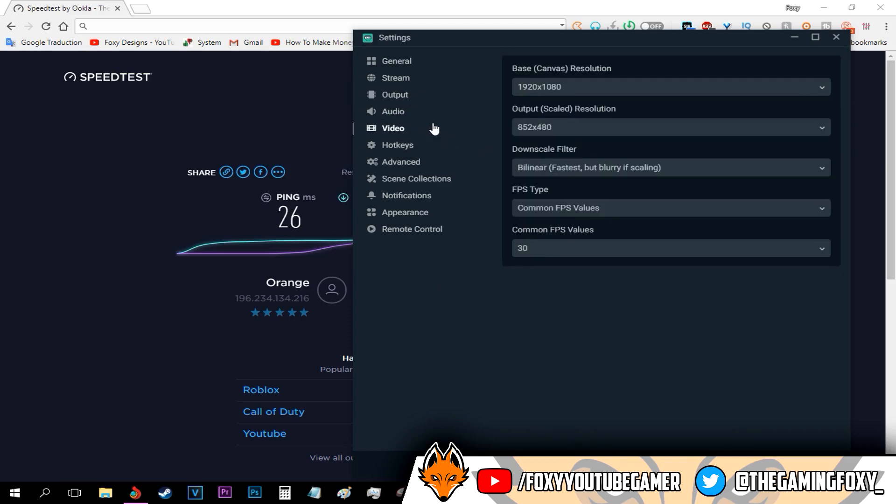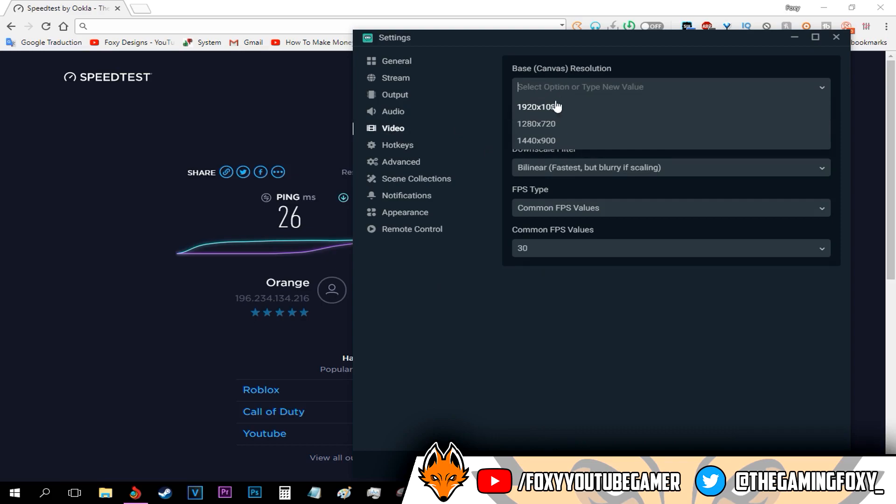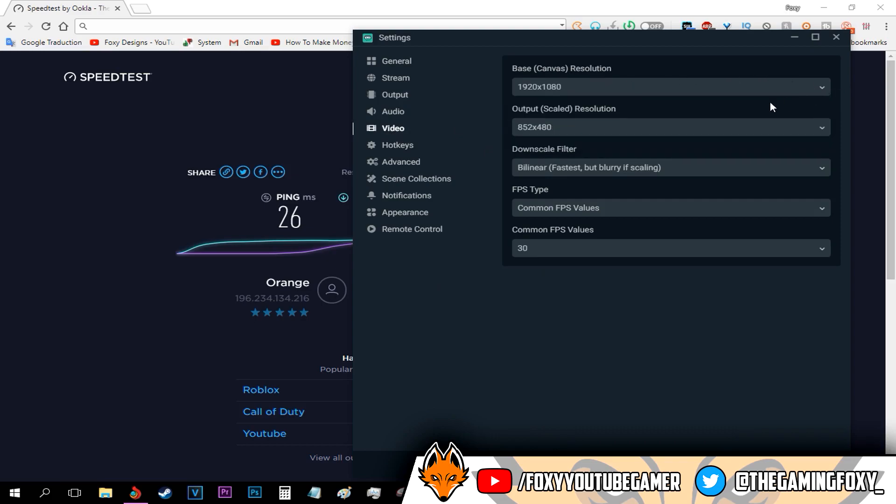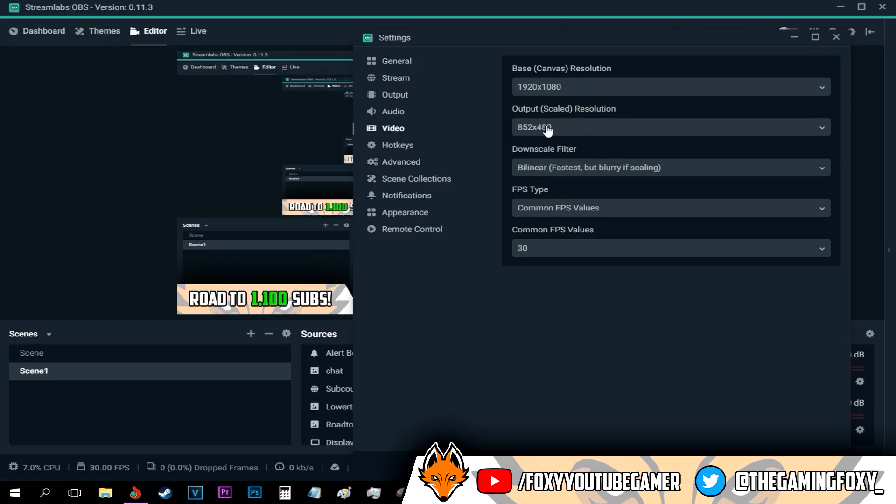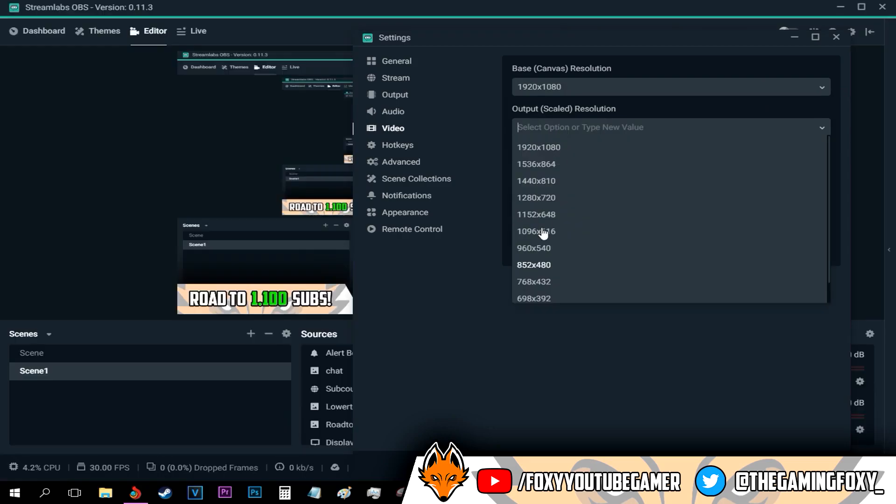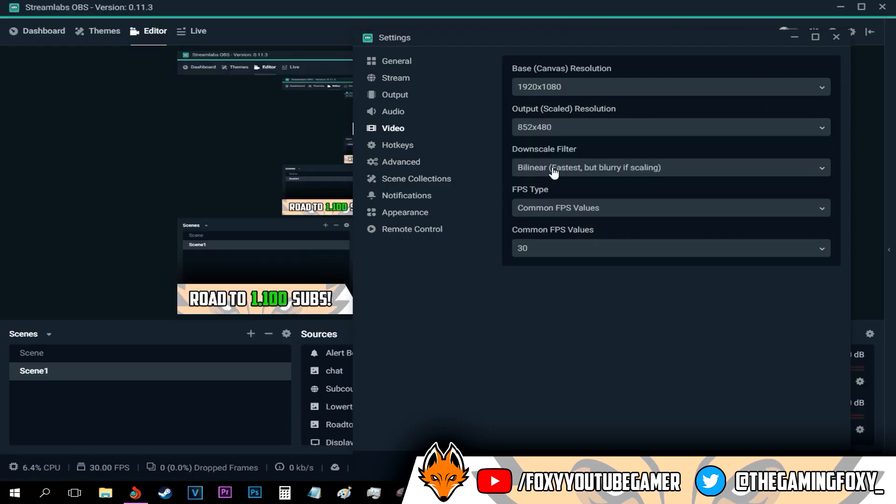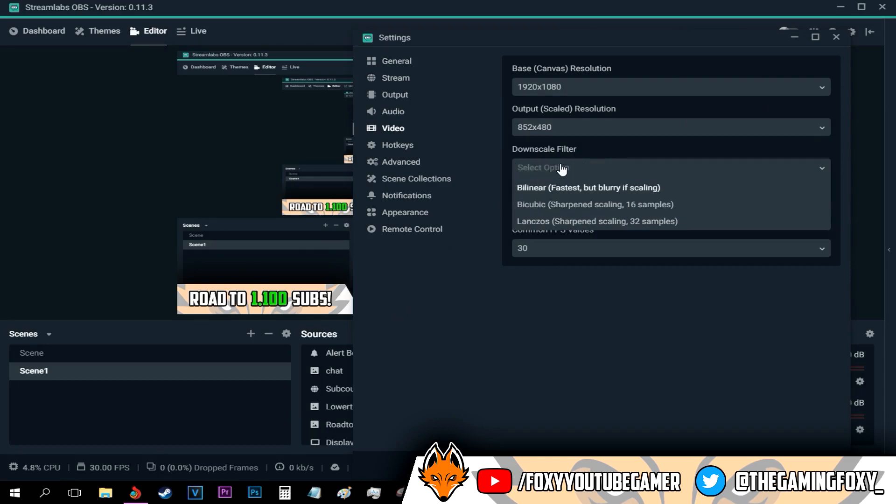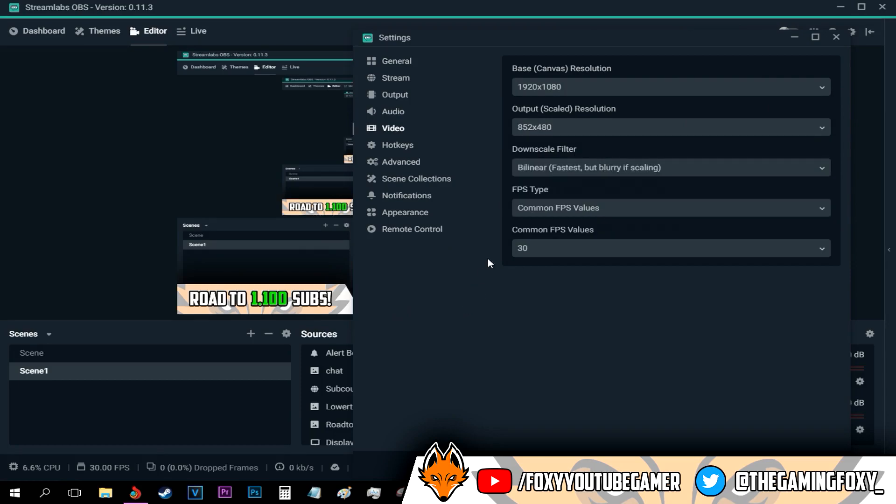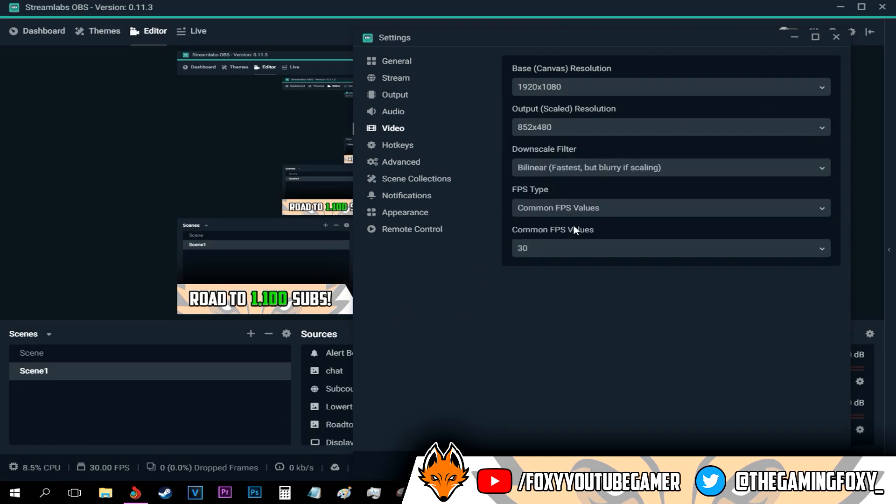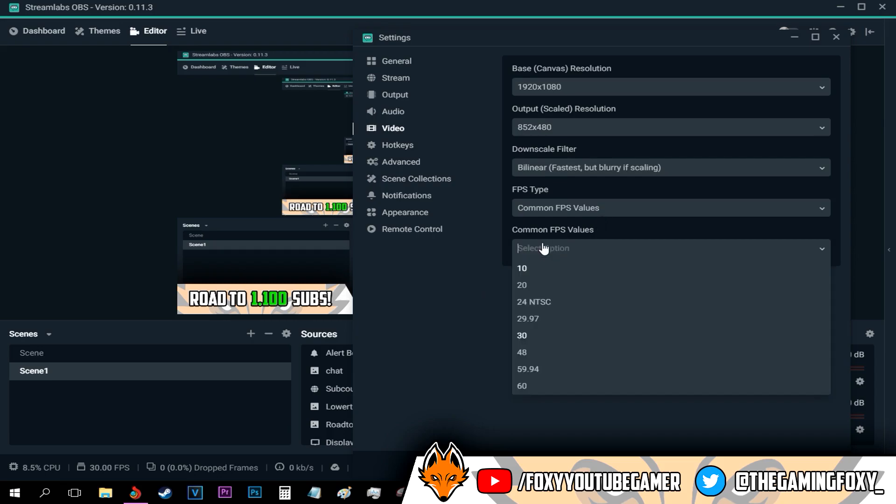Your canvas resolution should be your monitor resolution. As for your scale resolution, if you have an internet speed below 1 megabit, just keep it on 480p. As for the downscale filter, keep it on bilinear. For the FPS type, keep it on common FPS values and 30 FPS.